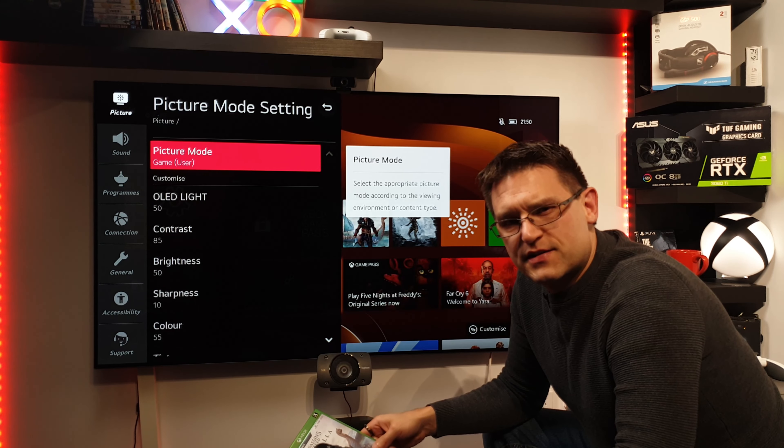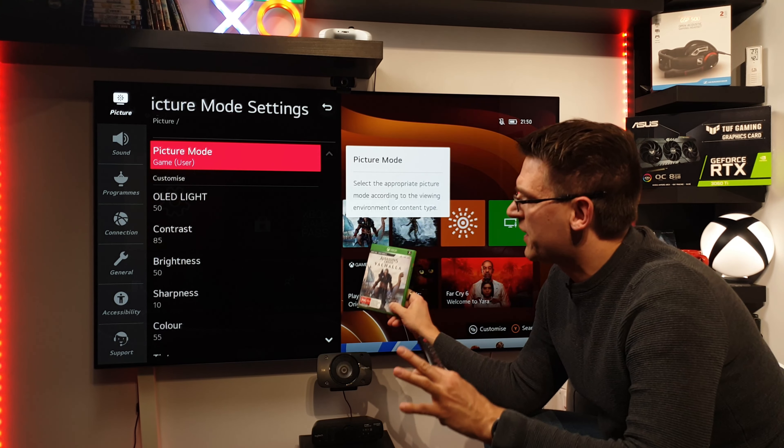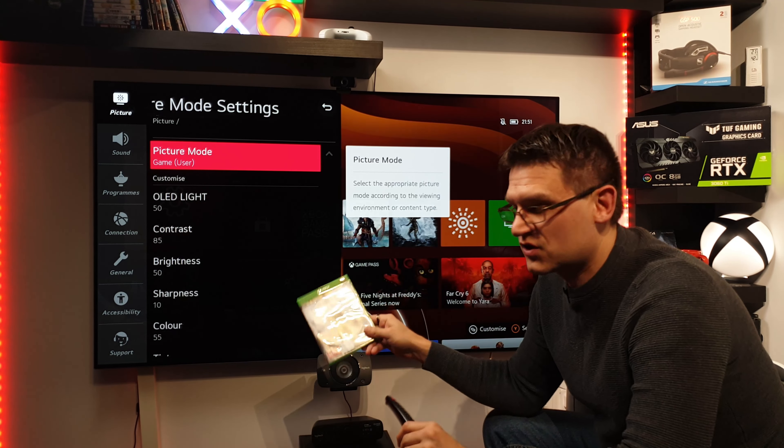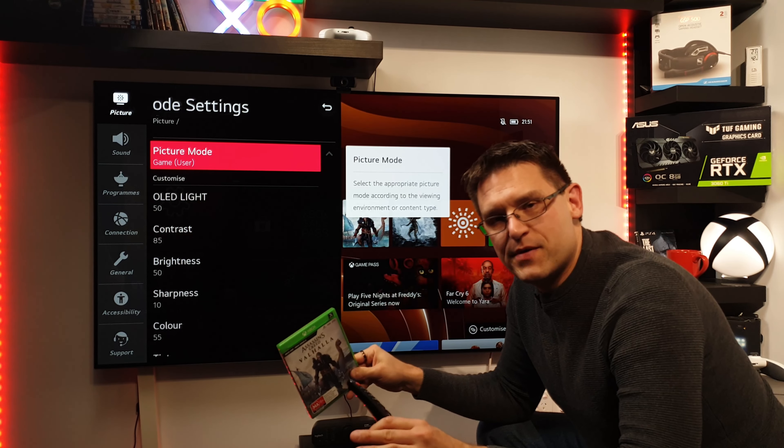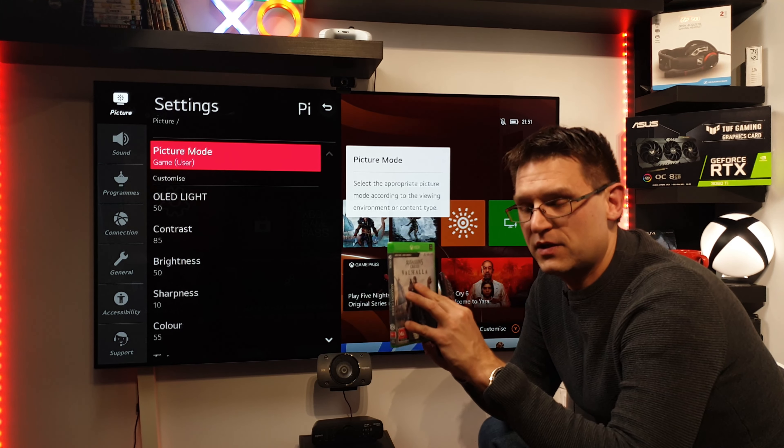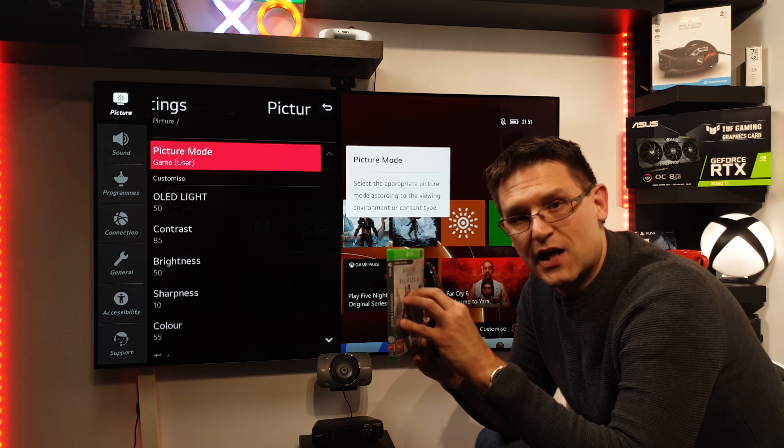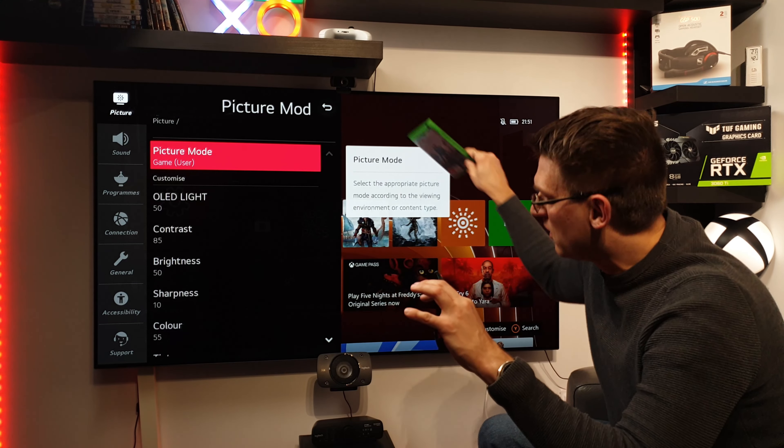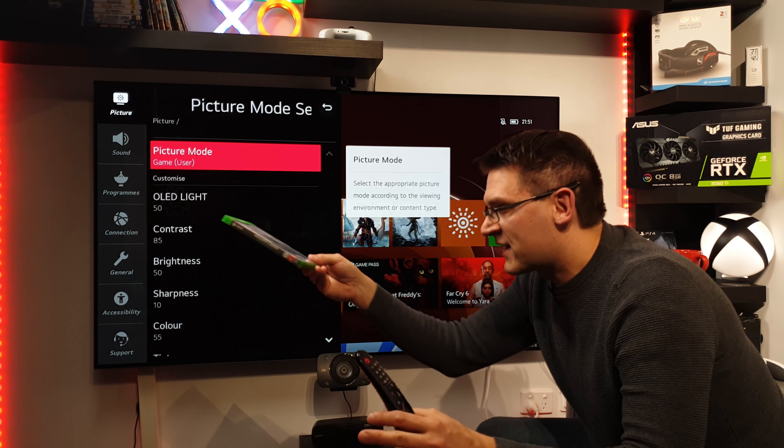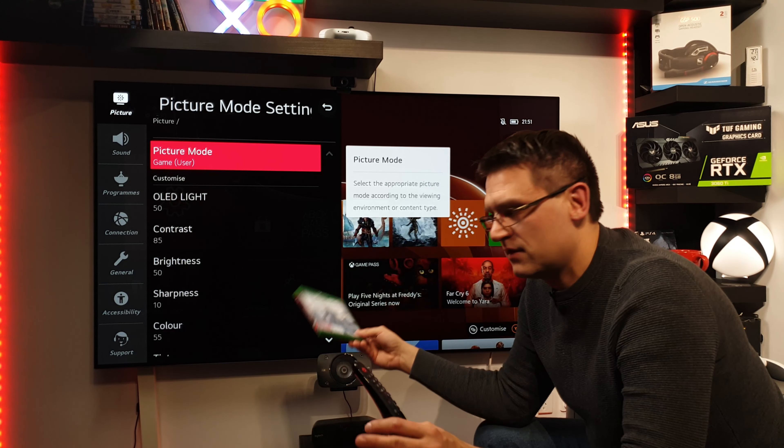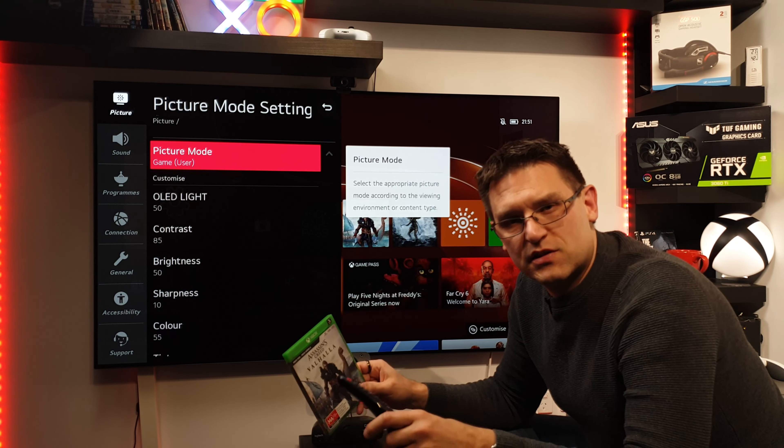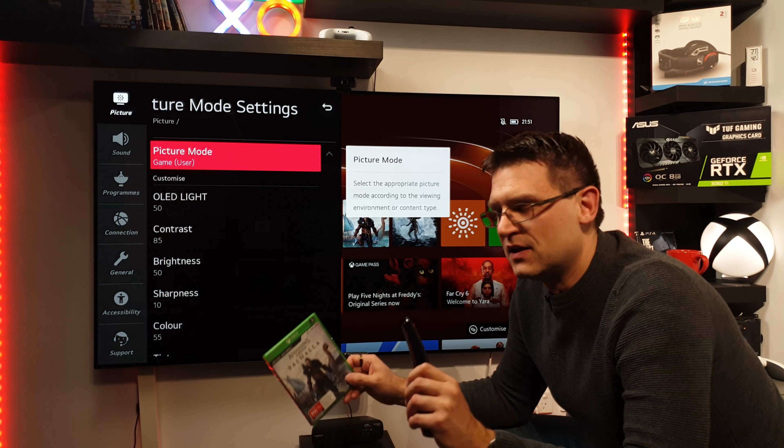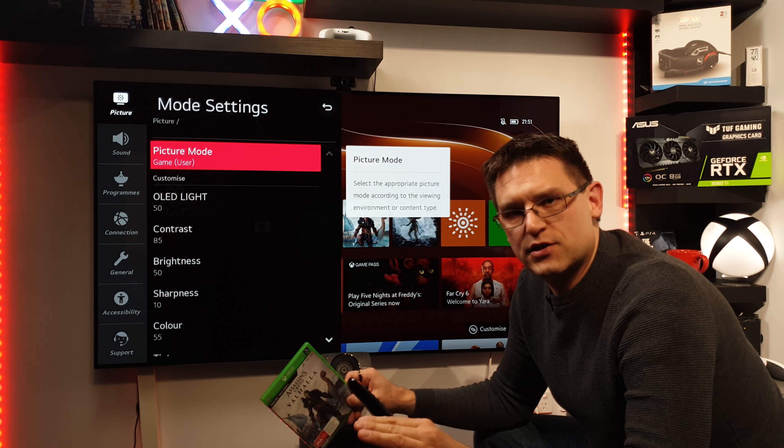Okay, so let's summarize this video. Changing picture settings on the TV just because of a game, very bad idea. If there is a possibility to change it in the game, do it in the game. Because then it's just for the game and not for the whole input, like the Xbox in my case here.